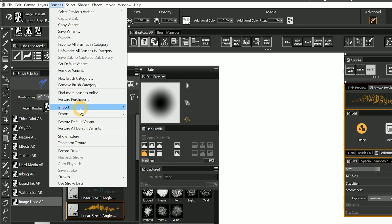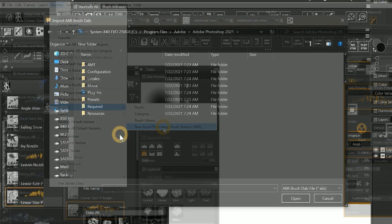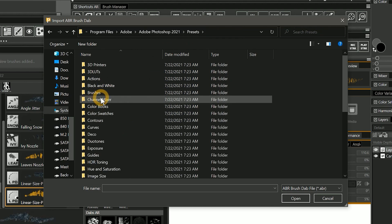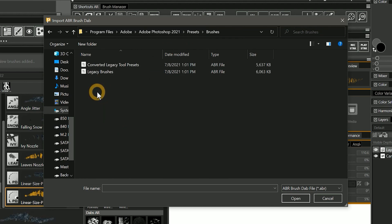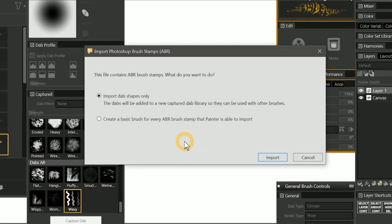I should also mention that brushes made with recent versions of Photoshop are more likely to encounter problems rather than brushes that were created with older versions. The best brush candidates are simple stamp-based brushes without a lot of advanced properties. Let's go to Brushes > Import > New from Photoshop Brush Stamps ABR. I'll locate some of the default brushes by selecting Adobe Photoshop in my Program Files folder, and then looking in Presets for Brushes. I'll select the legacy brushes. When importing ABR files, you now have the option of importing the brushes or just the dabs. The dabs will appear in your captured library. Since all you are getting from ABR files is the dab shape, you may as well just import the dabs on their own.